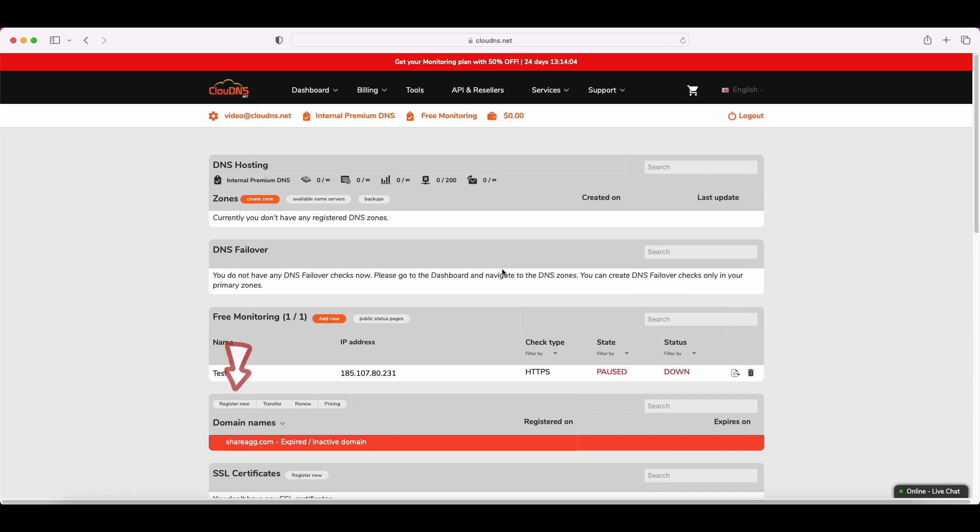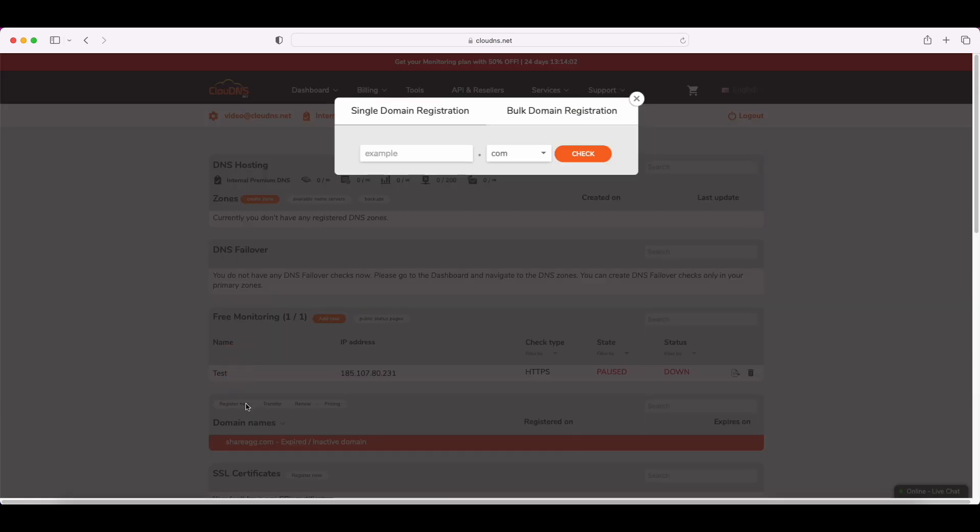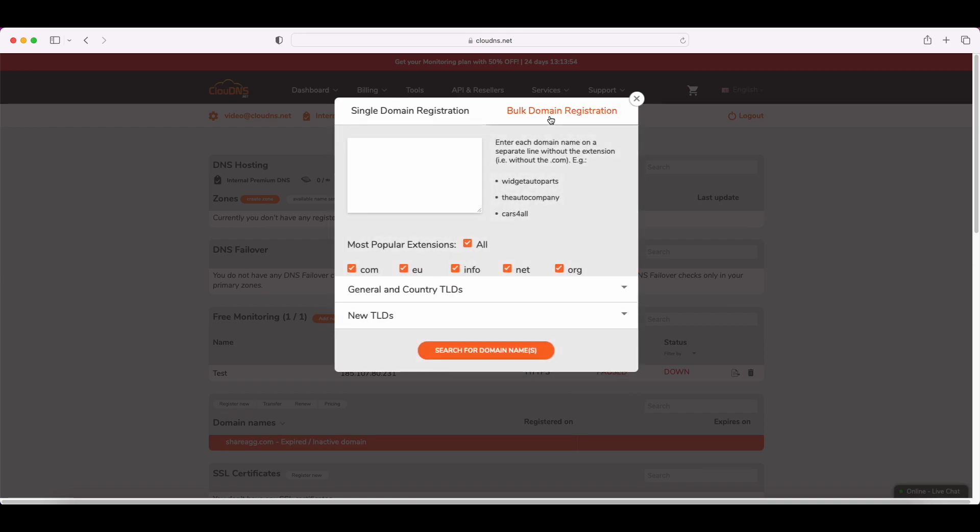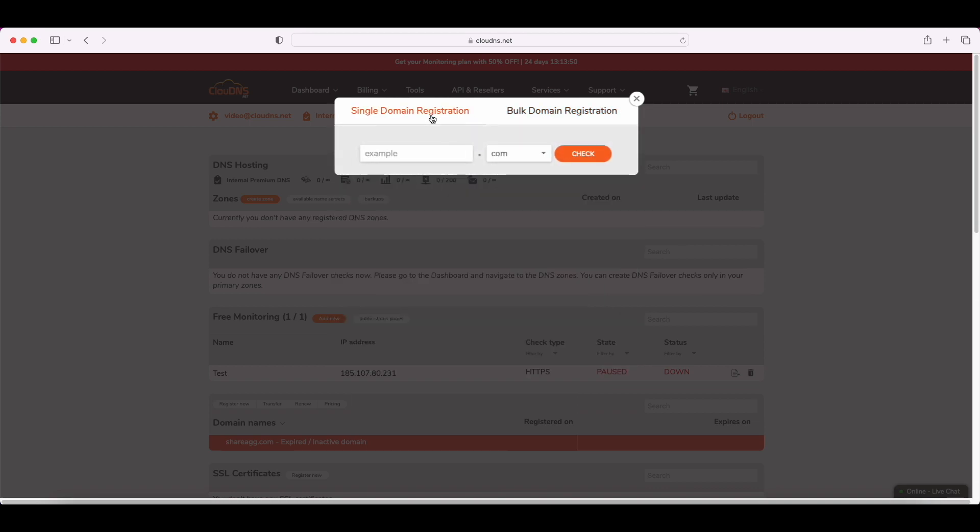Click on the register new domain button, and you can choose from single domain registration and bulk domain registration. Now we will see how to do it for single domain registration. Note that the process of bulk domain names is similar. You just need to enter all the domains you want to register right here.